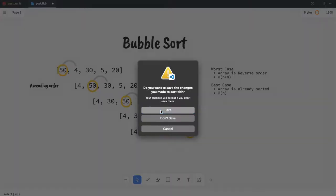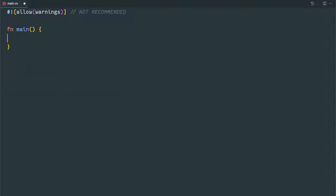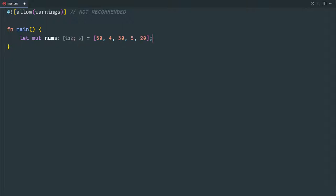Now let's get started with the coding. We have defined an array of numbers. We make that numbers mutable because we will make in-place sorting. That means after this sorting the numbers array itself will be modified.